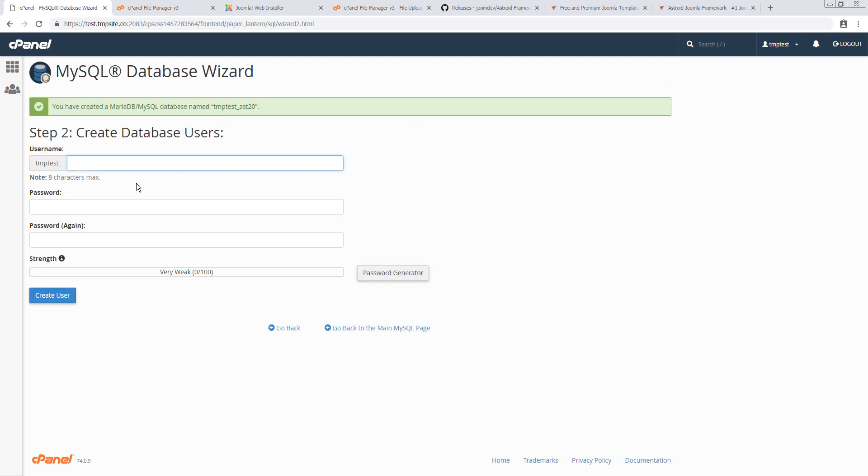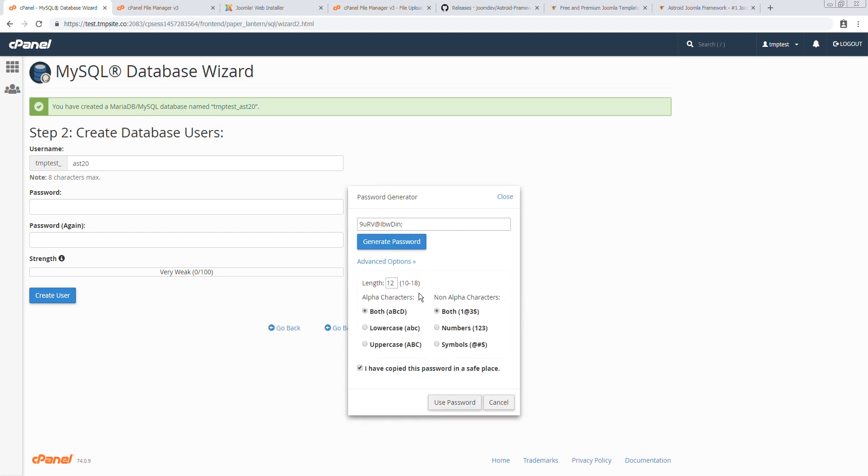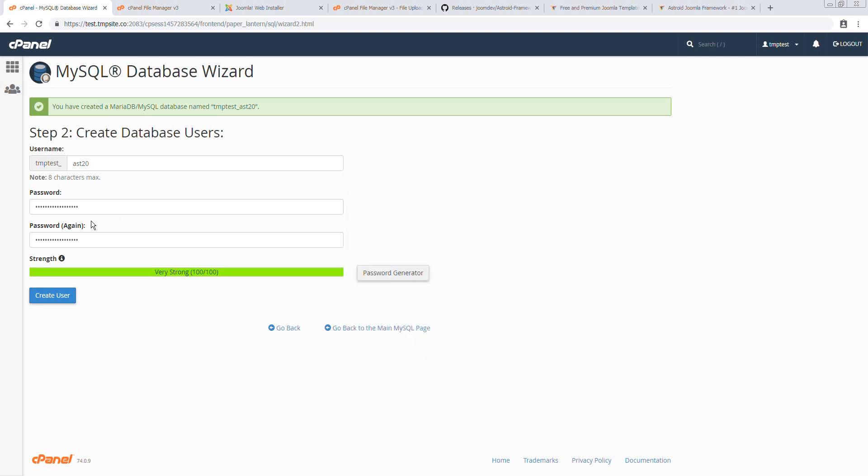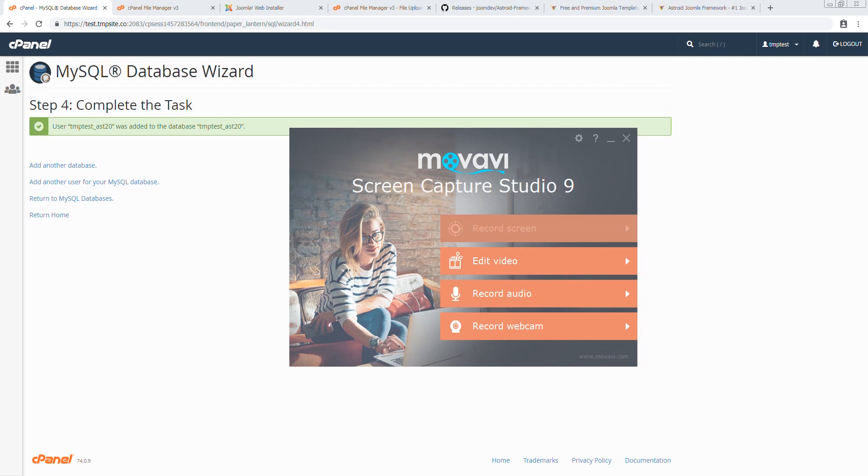Alright. We generate a very strong password. I'll be deleting this as soon as I'm done with the video, so I'll just use the password real quick here. And there you go.